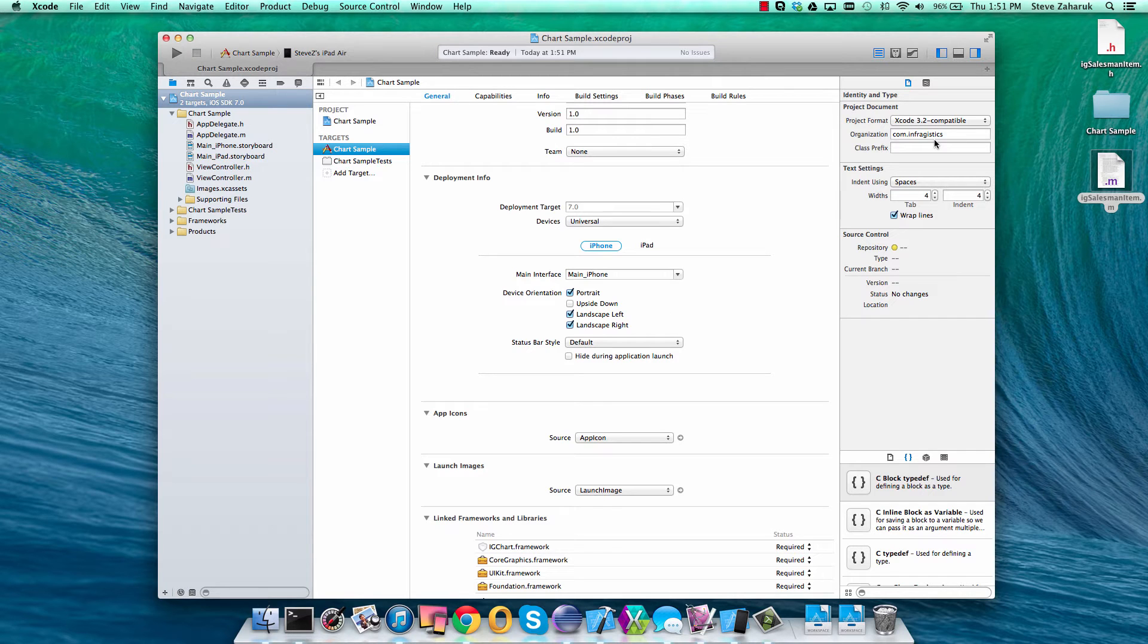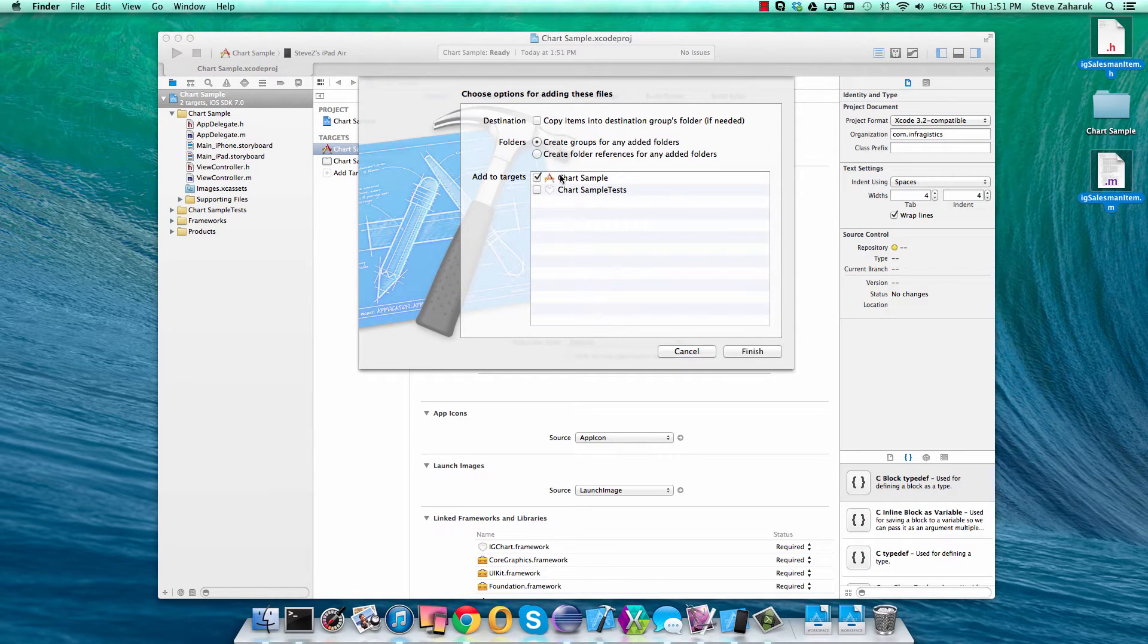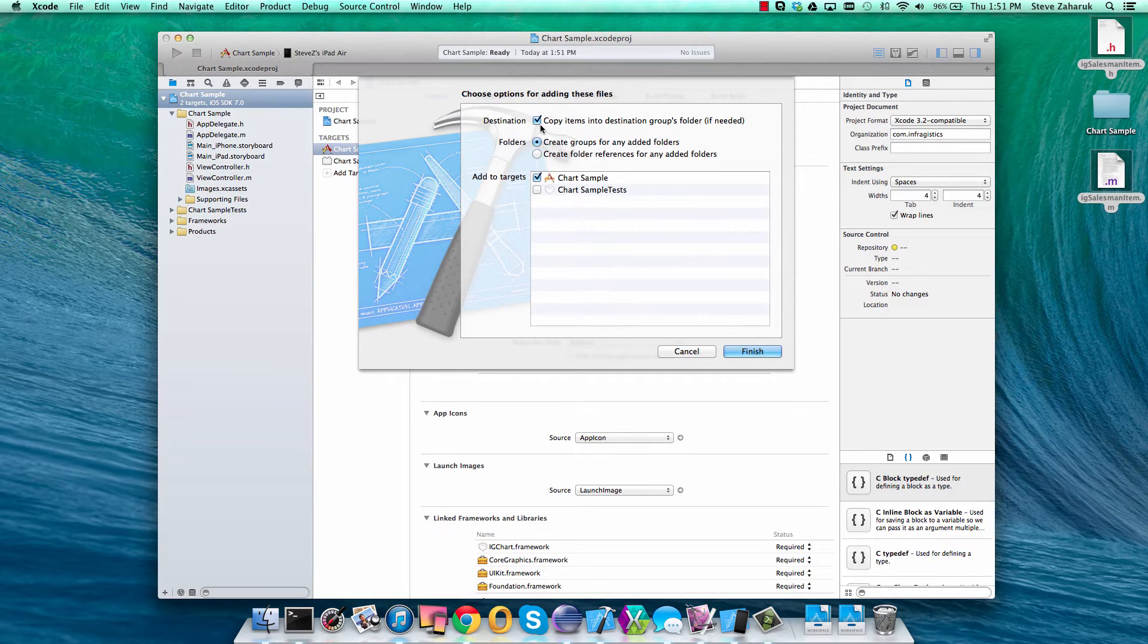We're also going to use some sample data, so we'll just add that right to the project here by clicking copy.